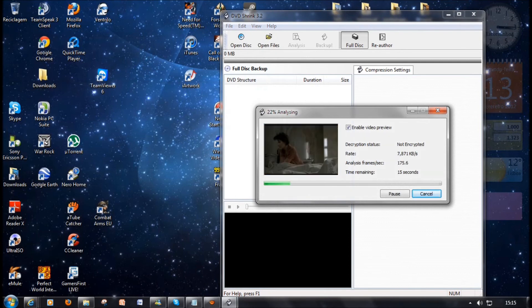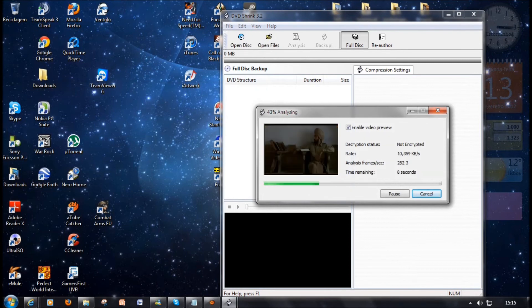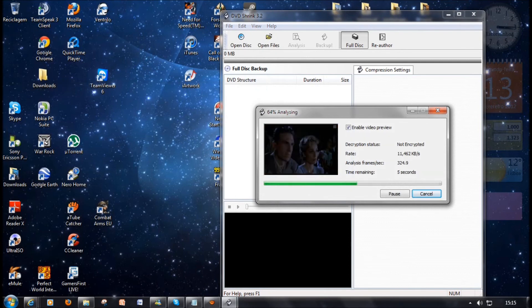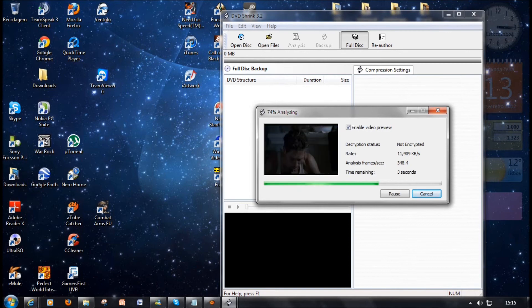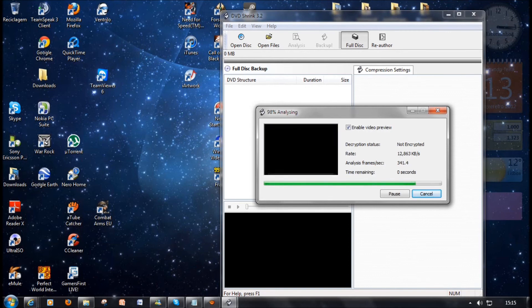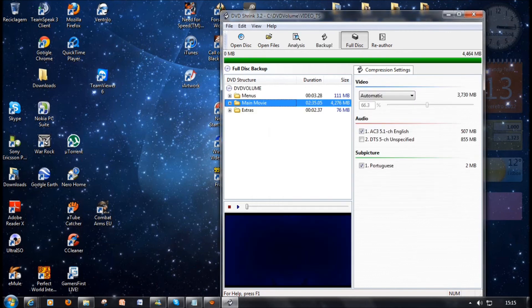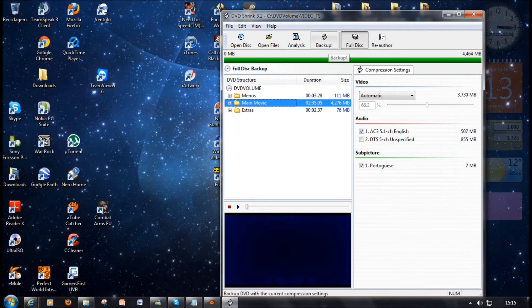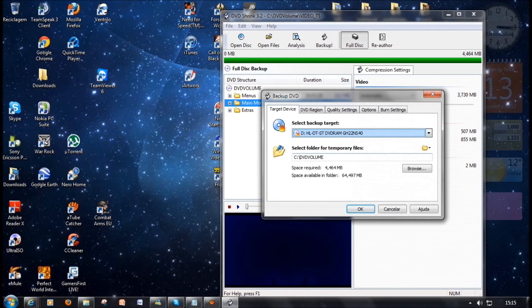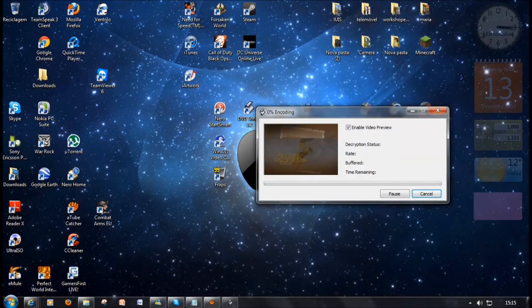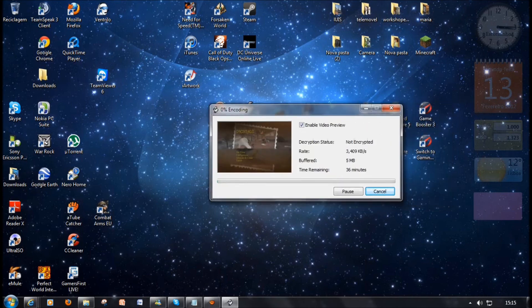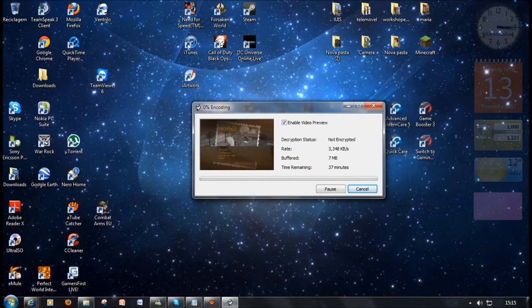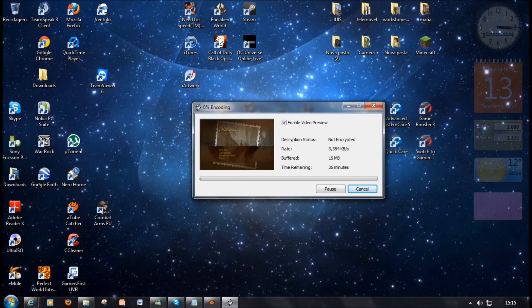Okay, now the program is analyzing the film, as you can see. Now you just click Backup and then Okay, and it is recording. You can see what it's doing in the video preview.